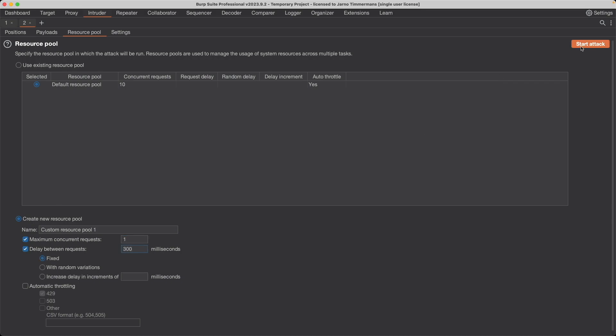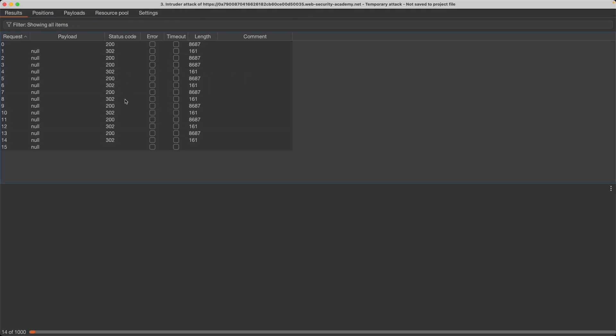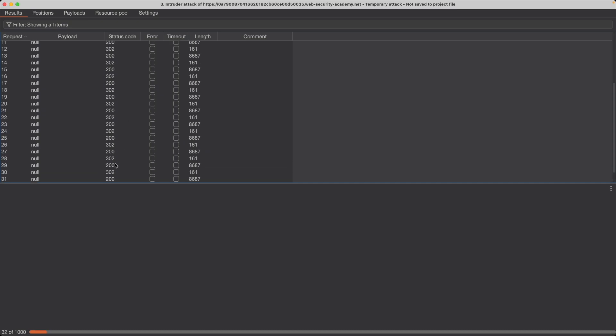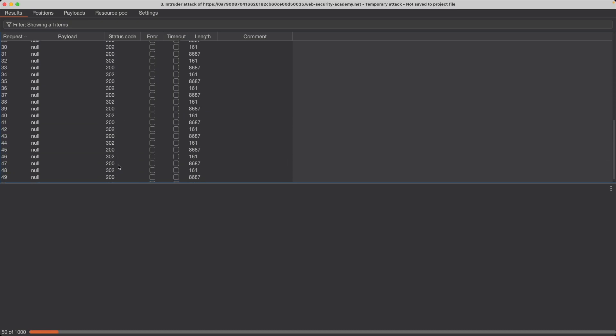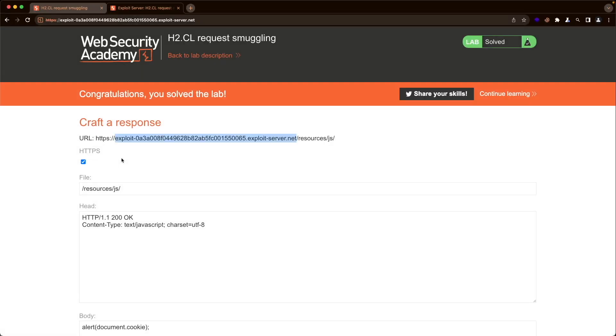I'll also show you how to automate the final part of the lab with Burp Intruder, because if you do it manually, unless you get really lucky, it might take you a long time to solve the lab. Let's get started.